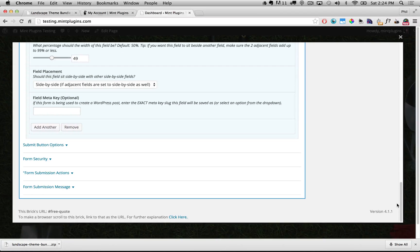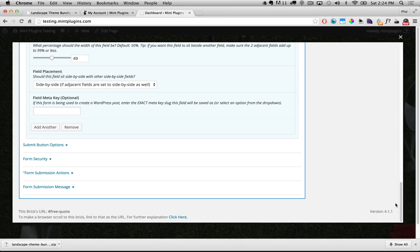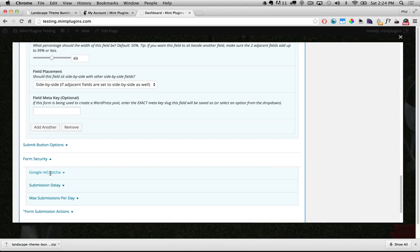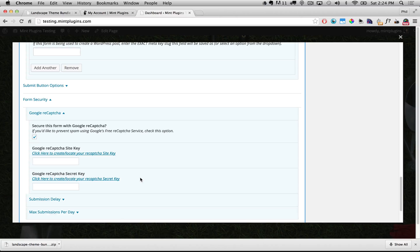Another thing we want to do is add some form security to make sure spam robots don't start filling out this form. We've built in a security feature called CAPTCHA. Google has come out with a simpler way to do this recently — it just involves users clicking a checkbox, and Google does a bunch of work to make sure it's actually a human. It's under Form Security and then Google reCAPTCHA. If you have any trouble with those options, we have a whole video dedicated to that on our support page at mintplugins.com/support.